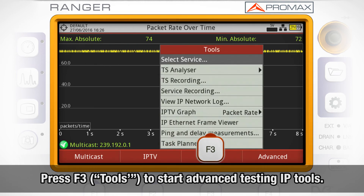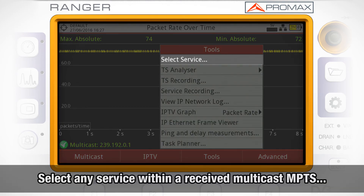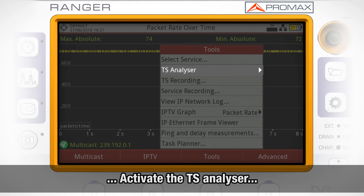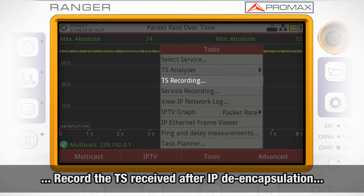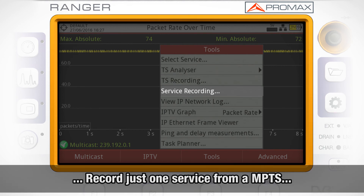The F3 Tools key gives us access to advanced testing IP tools. Here we can select any service within a received multicast program transport stream, activate the transport stream analyzer, record the transport stream received after IP encapsulation, or record just one service from a multiprogram transport stream.